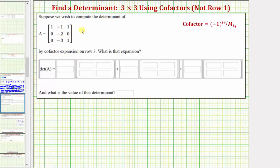Looking at matrix A, it would actually be easier to use row two rather than row three, because row two has two zeros and row three only has one zero. But because we're told to use row three, we will.